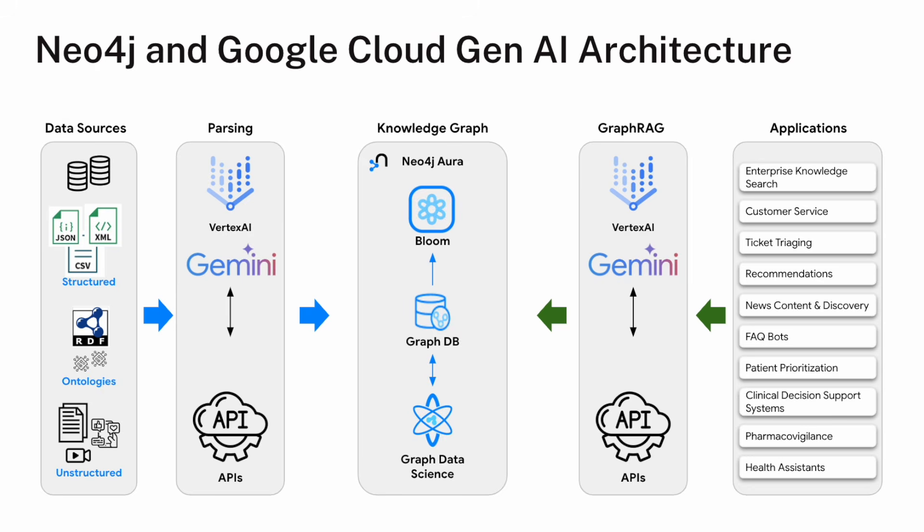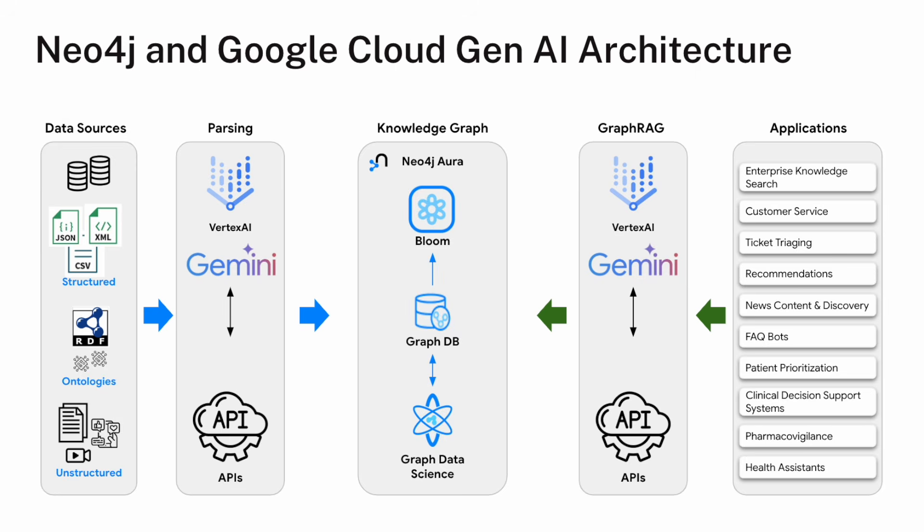Similarly, on the right side of the diagram, we can consume that knowledge graph using Gemini. So in this case, some end application, enterprise knowledge search, customer service, or anything like that can make a call into Gemini, which then converts that call into Cypher and queries the database. This has been termed a graph RAG approach, RAG for retrieval augmented generation, a really common model of querying vector databases. But we offer something kind of unique on top of that in that we can do those vector queries. But at the same time, that can land you in some neighborhood in the graph, which you can explore and take advantage of that graph structure for better results.